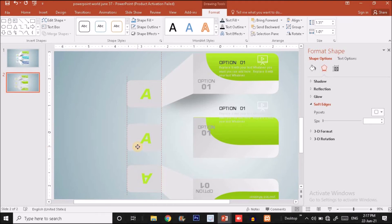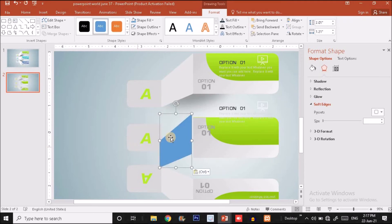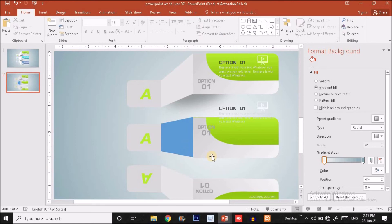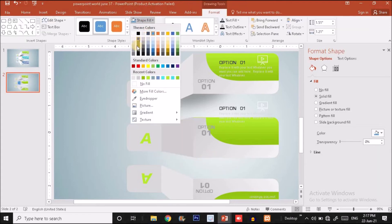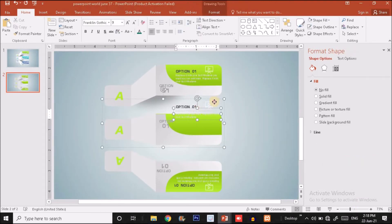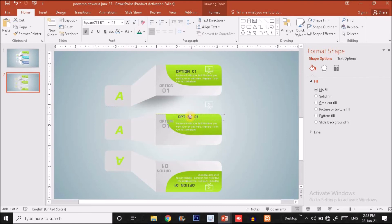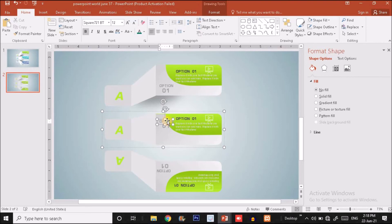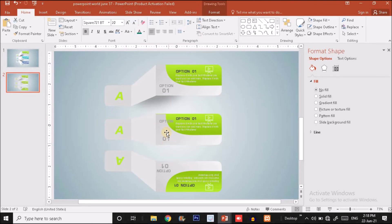Press Ctrl+V to paste the blue shape, right-click and choose Edit Points, dragging the point to adjust the shape. I'll fill it with the previous color using the eyedropper. After zooming out I'll make sure the text is aligned — positioning the text, option labels, and icons for each of the three elements correctly.